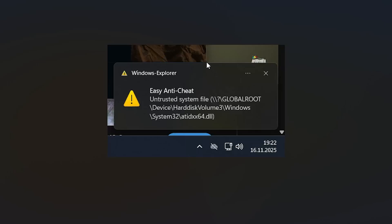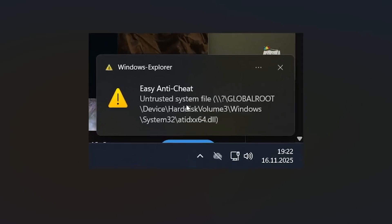If you get the EAC error in Star Citizen and the error says 'untrusted system file' and shows a directory with atidxx64.dll, this tutorial will guide you on how to resolve this issue. Ensure that you follow the instructions very carefully.